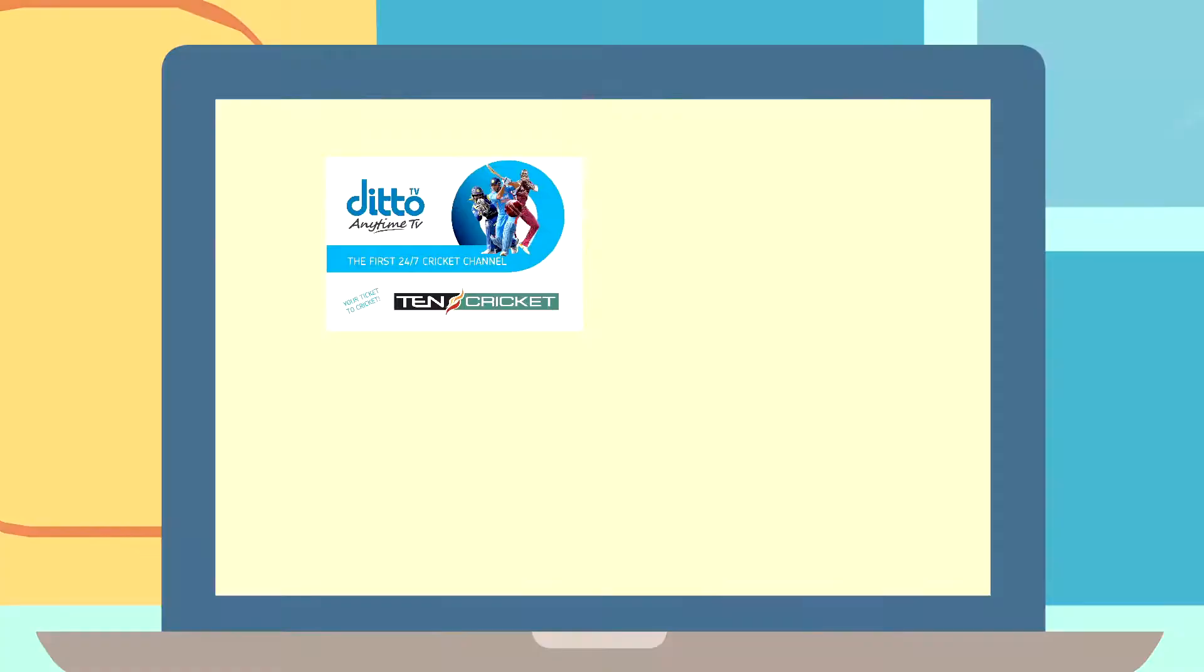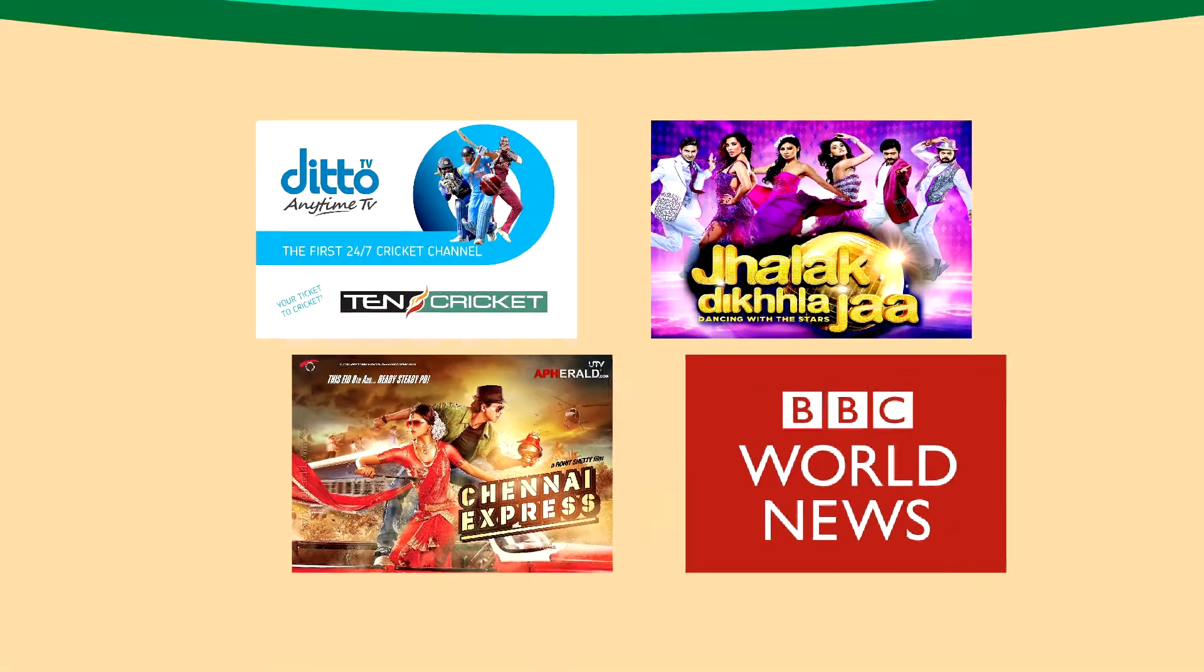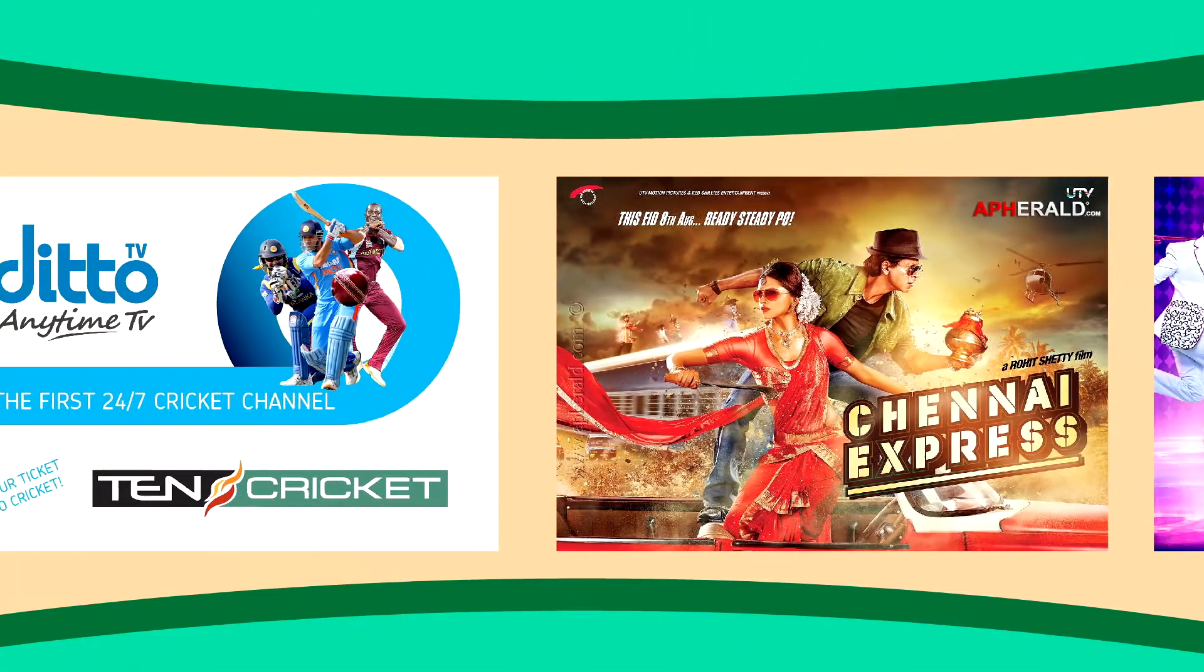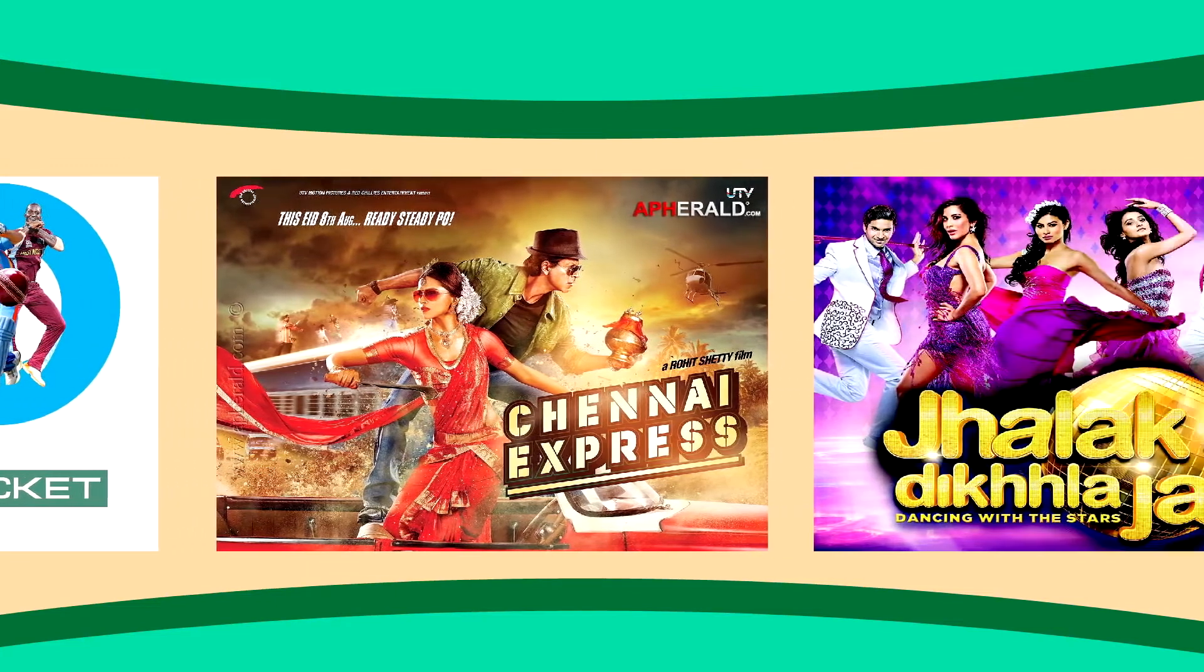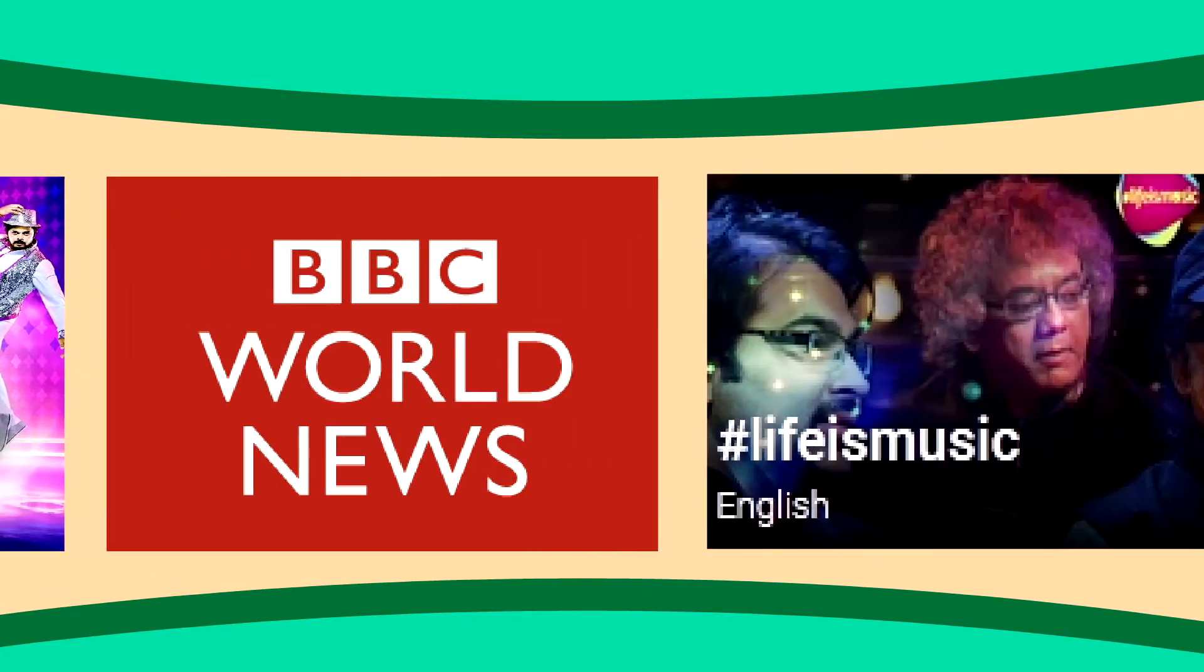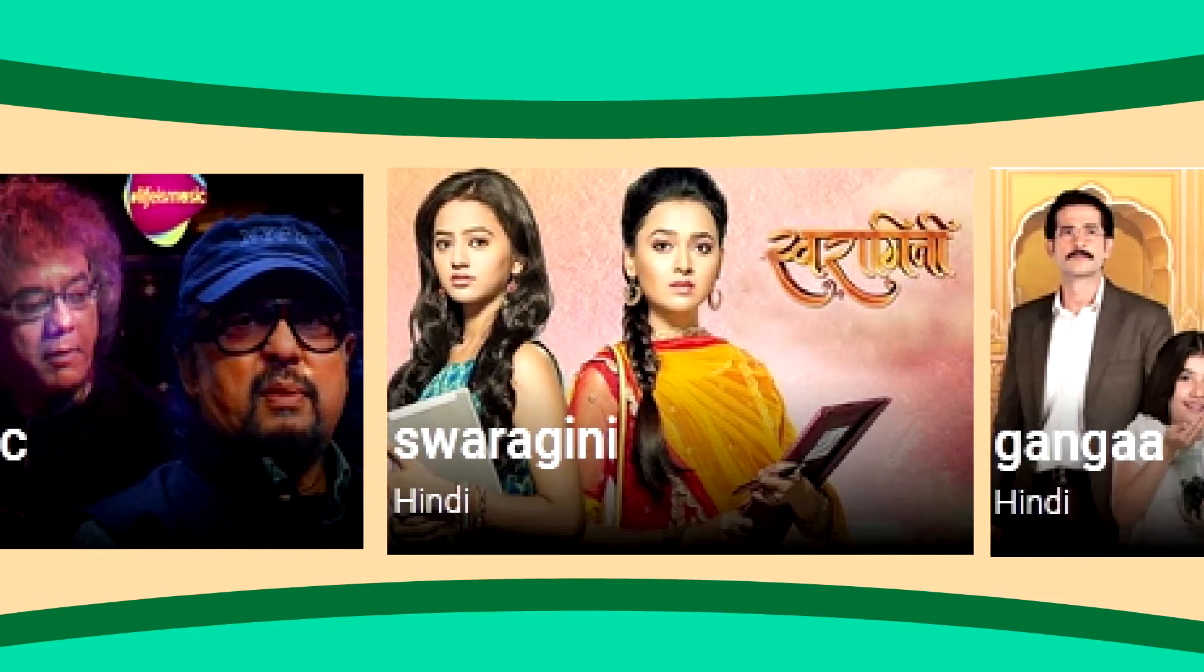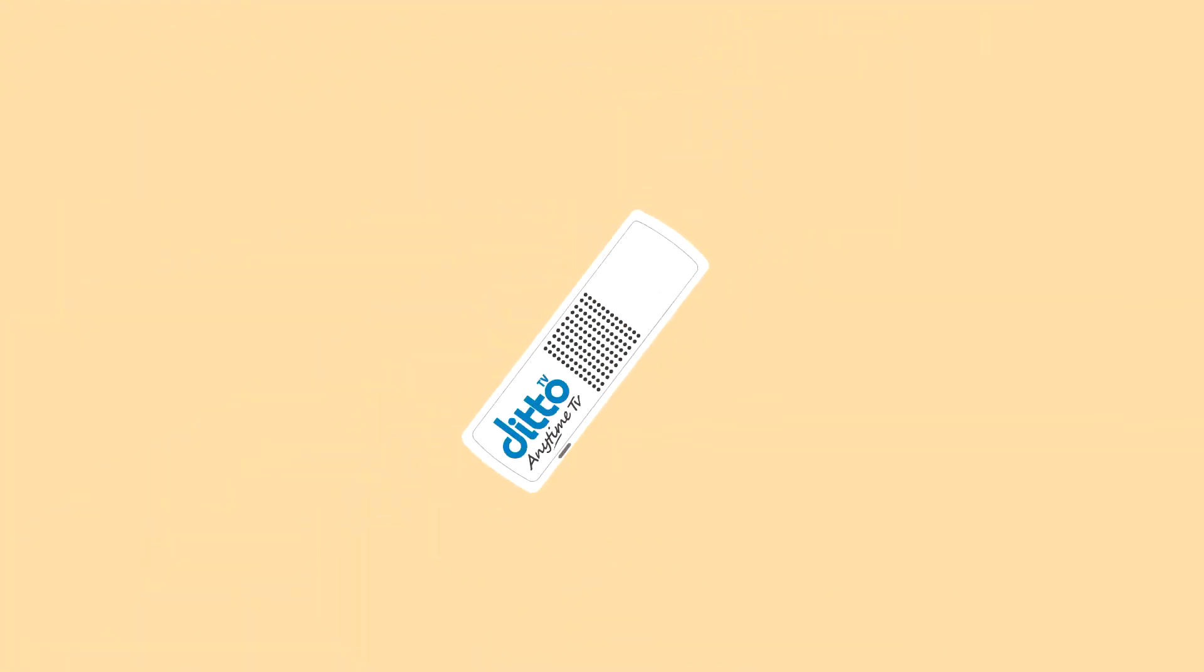From your favorite sports to sitcoms, from latest blockbusters to videos, from daily soaps to news. With DittoTV, entertainment is never too far.